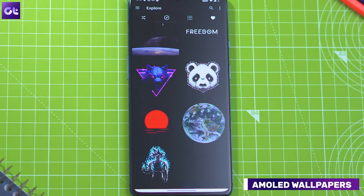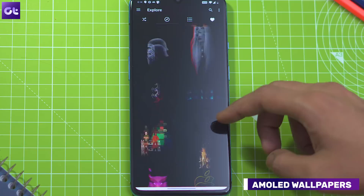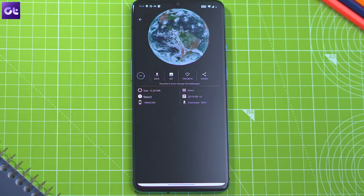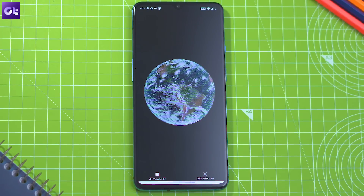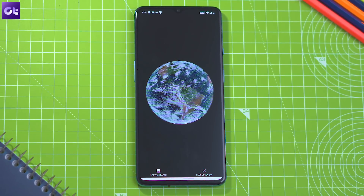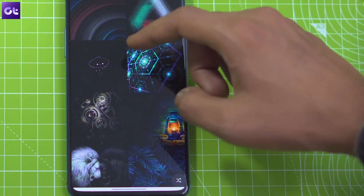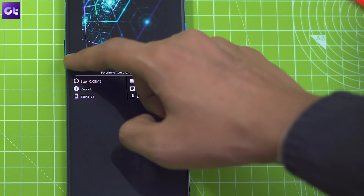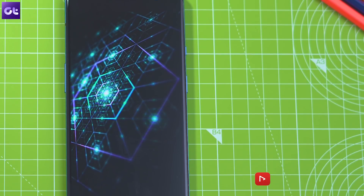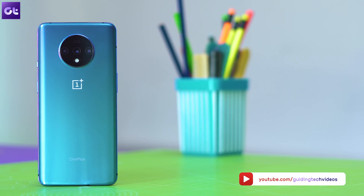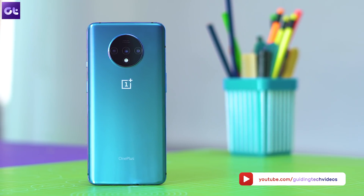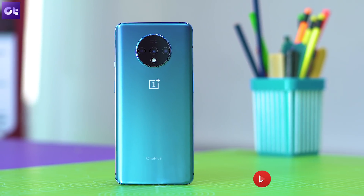Rounding things off is the AMOLED Wallpapers app, which offers a vast repository of dark wallpapers that not only look great but also help you save some precious battery life. AMOLED displays don't illuminate pixels wherever there's black on the screen, so that helps reduce battery consumption by up to 15%. Make sure you check out all the apps from the links in the description down below, and don't forget to hit that like button if you liked some of the apps listed here. This is Abhijit signing off and I'll see you guys in the next one.